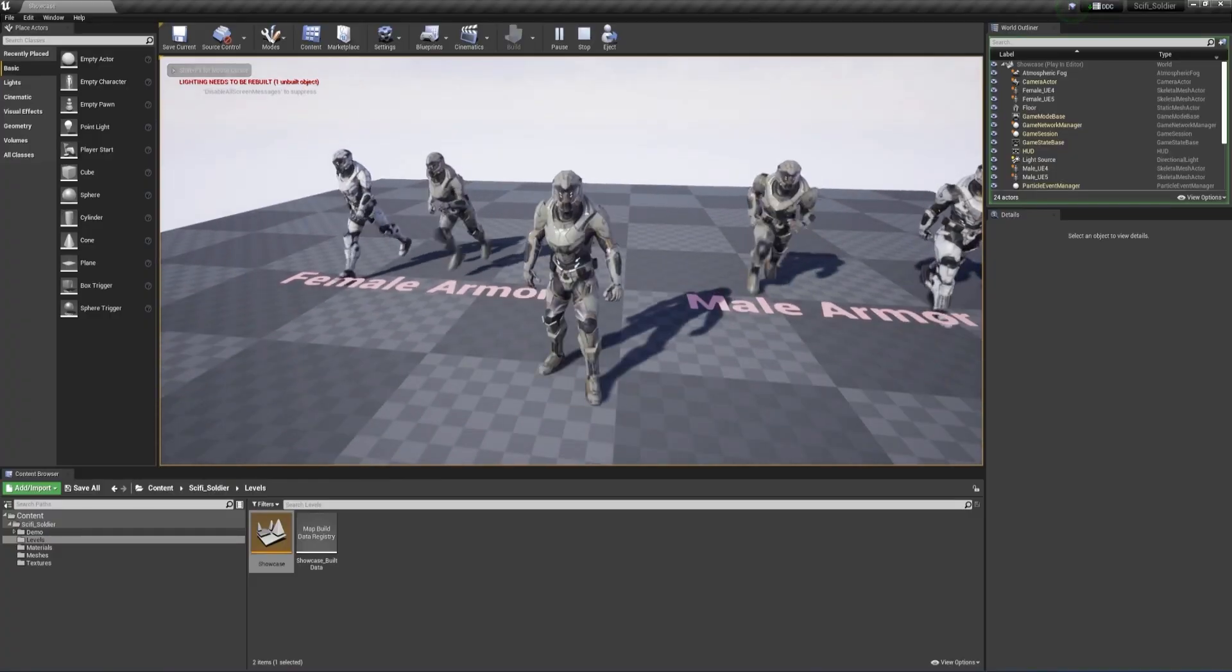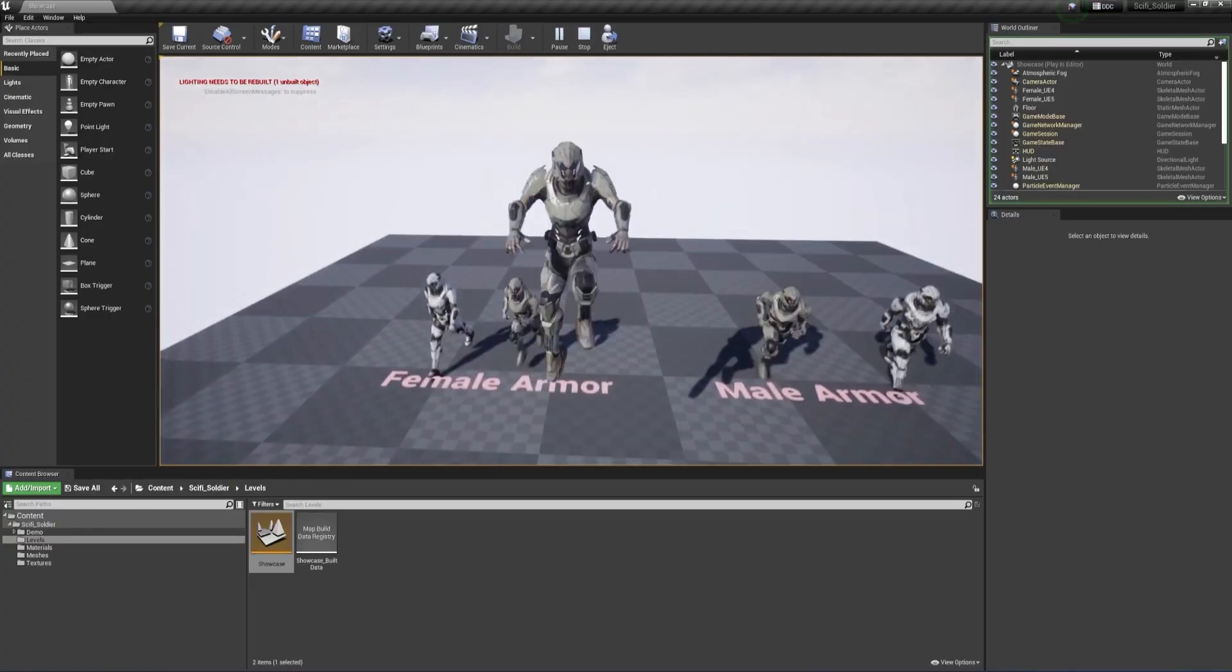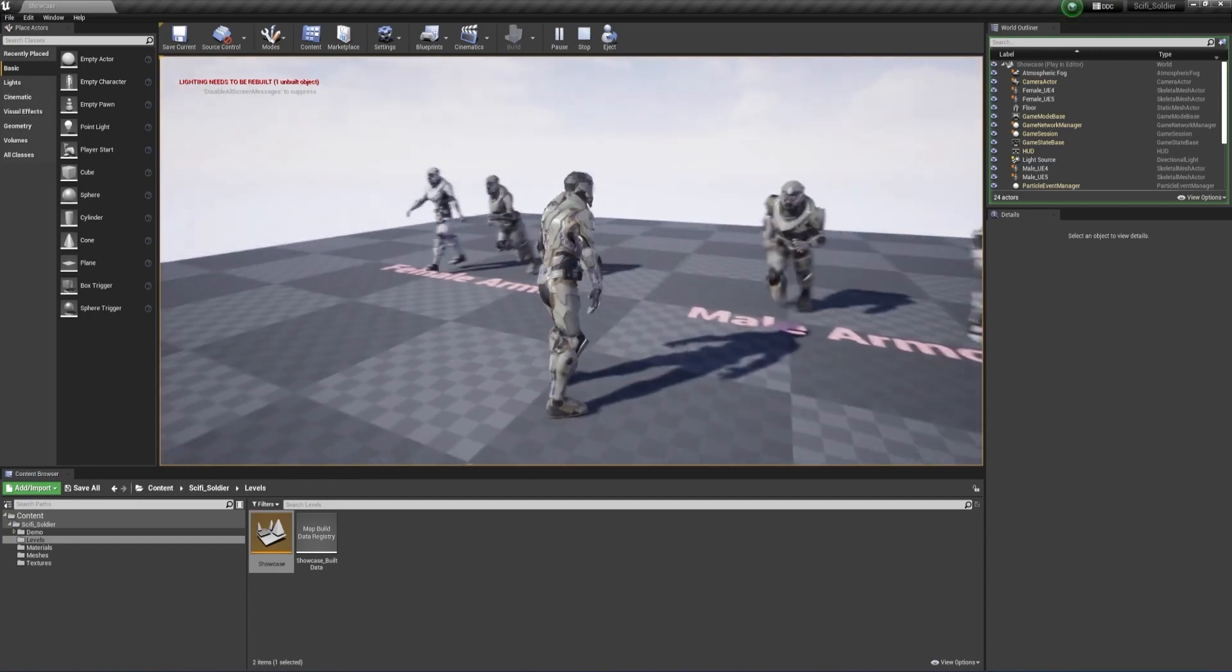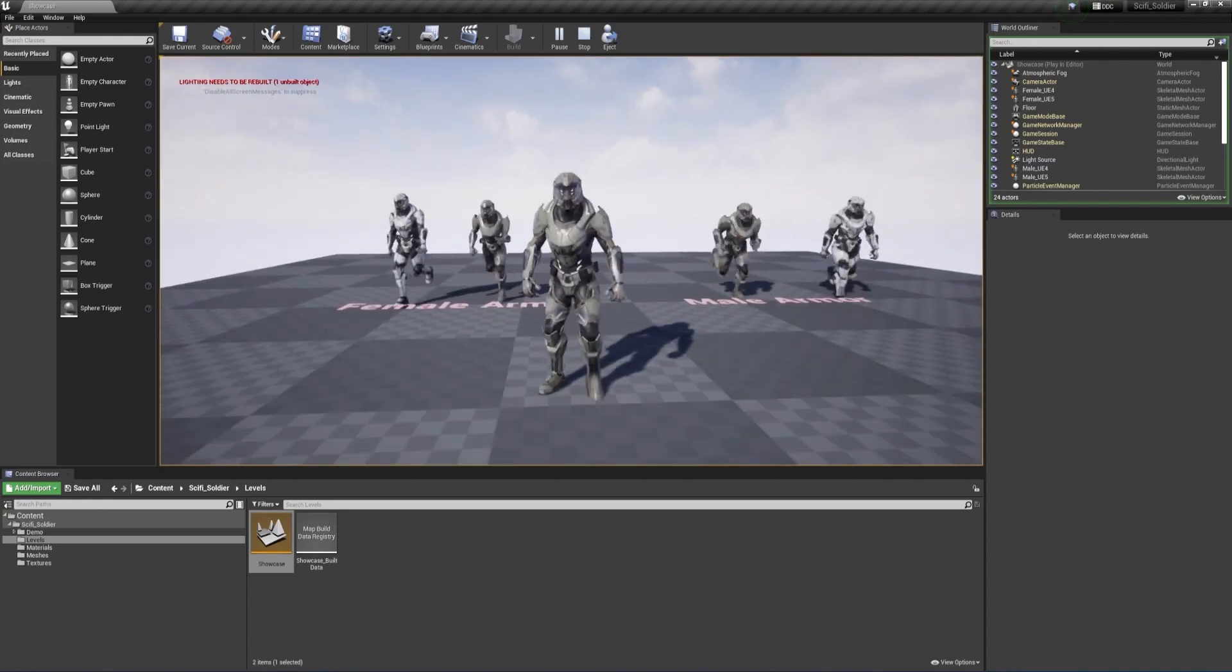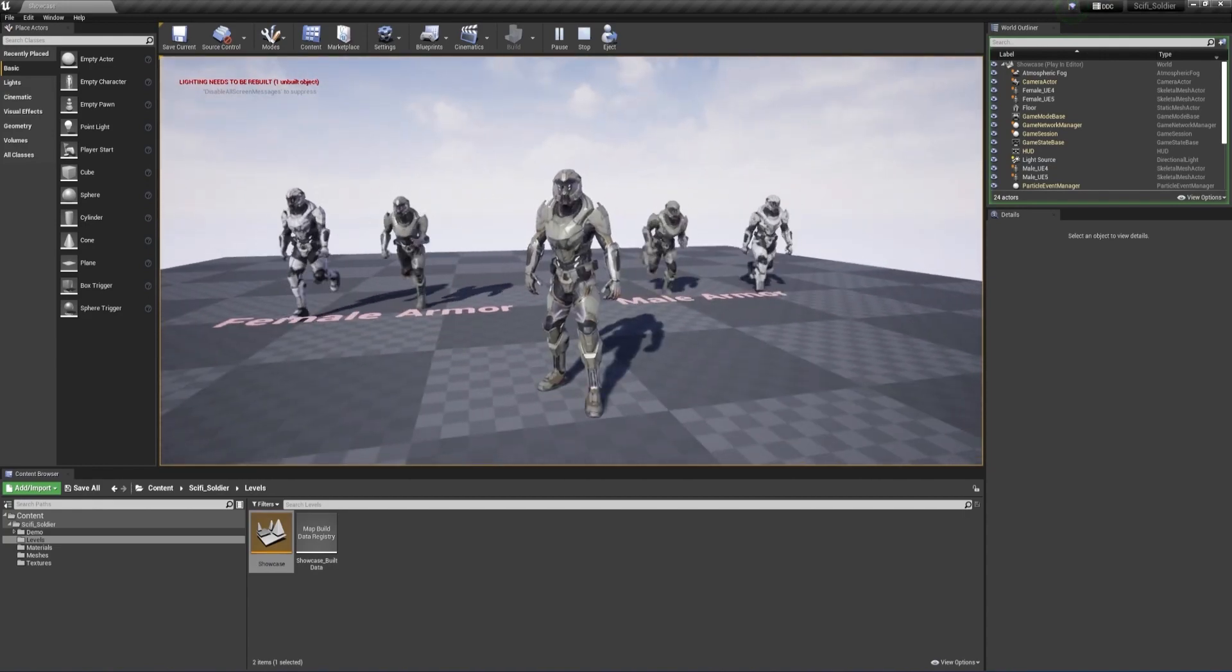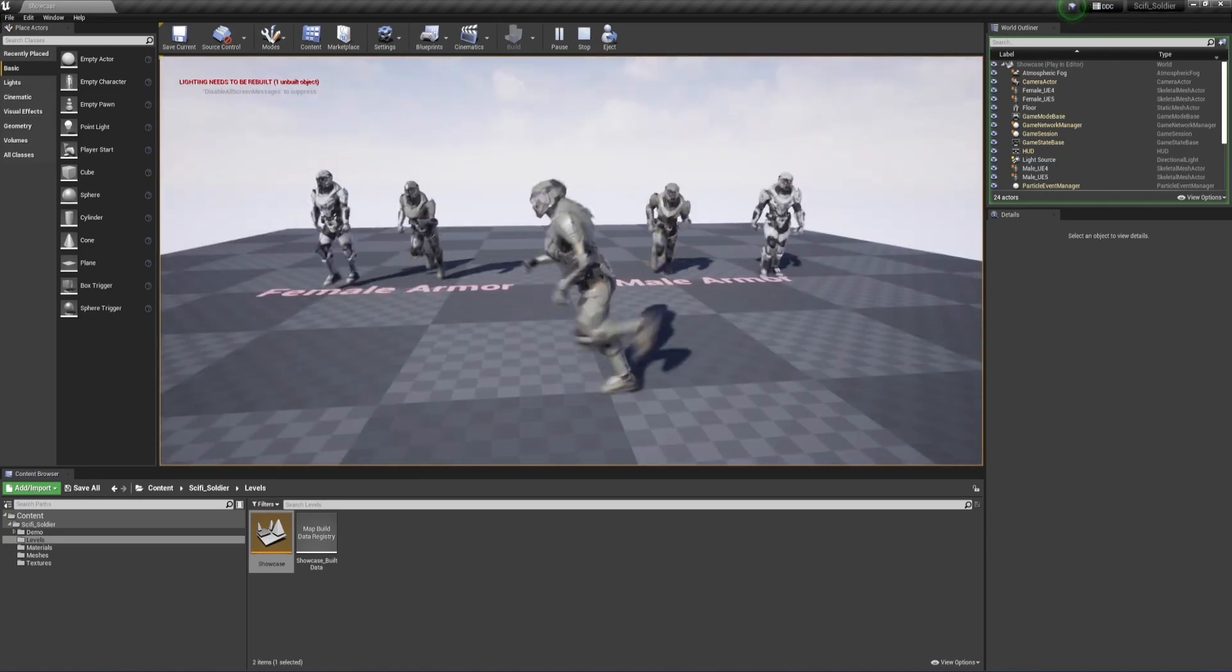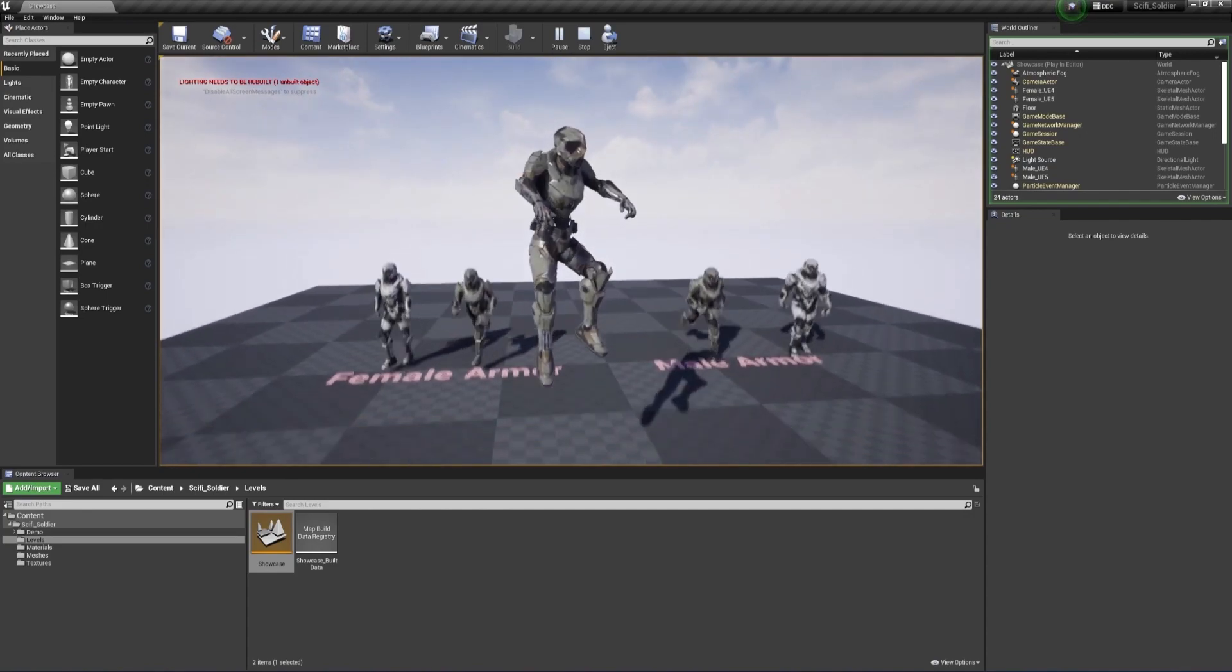And a lot of you were asking for Unreal 4.27 support, so we've added a version of the character that runs on that skeleton, and the project file is actually native to Unreal 4. We know that most of the animation packs up on the Unreal Engine Marketplace are set up for this older skeleton, so we wanted to make sure you guys had the option to use that one instead.